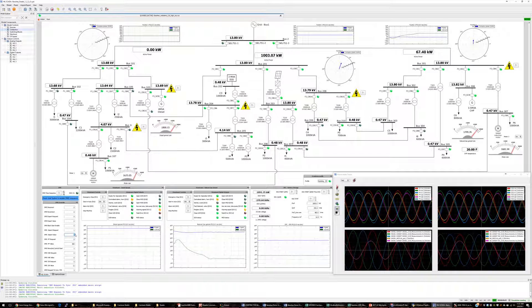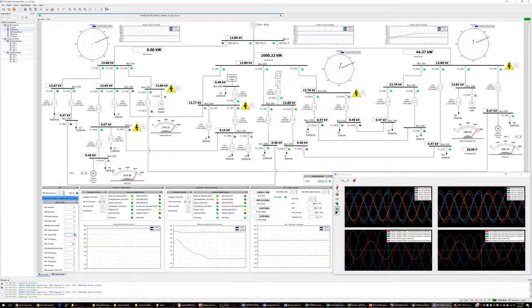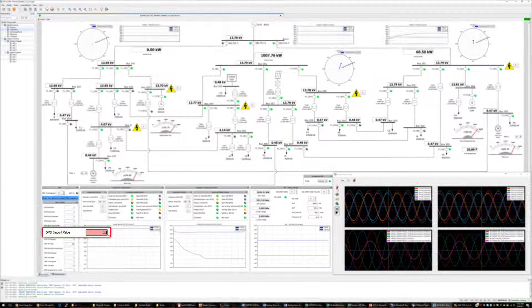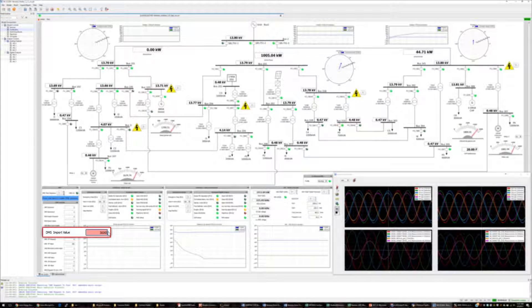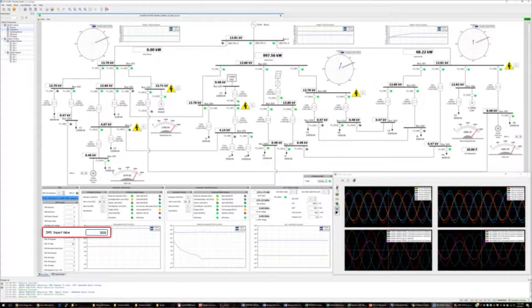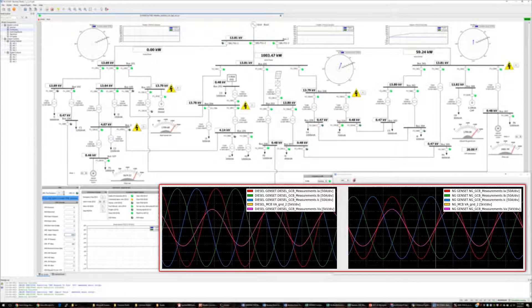Once all the feeders are connected to the grid again, we can then set the power import reference in the DMS to request additional power from the grid.